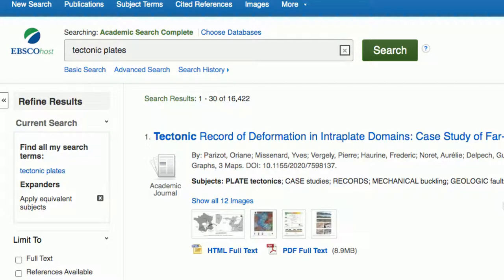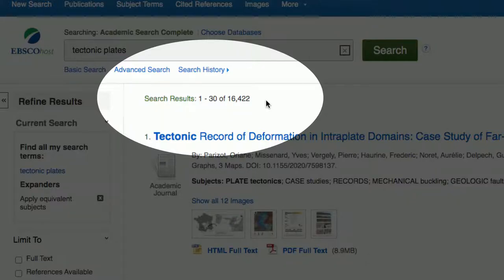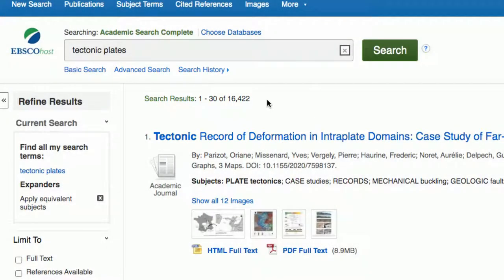The first thing I want to see is: is there actually anything in this database for me? Looking at the search results, I see there are 16,000 results. I would say yes — there are plenty. So from here we've got a couple of choices.